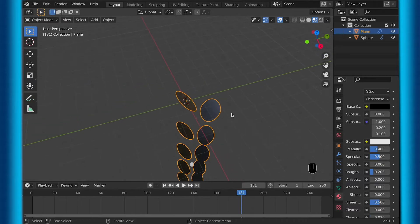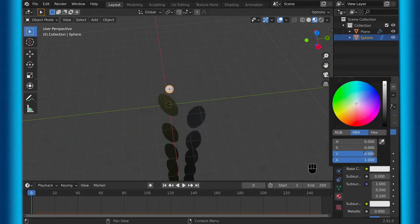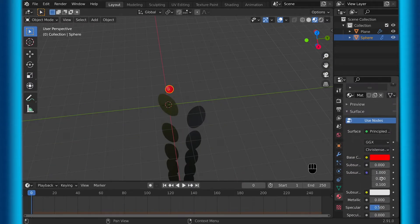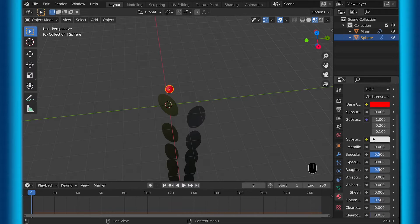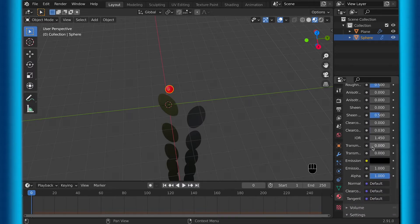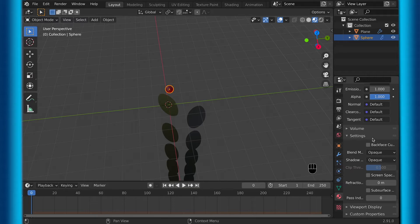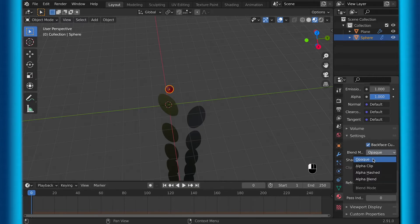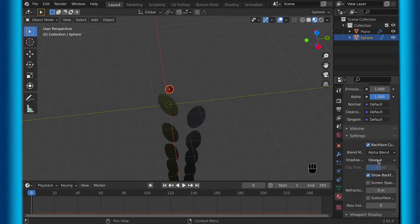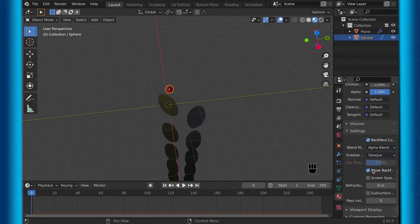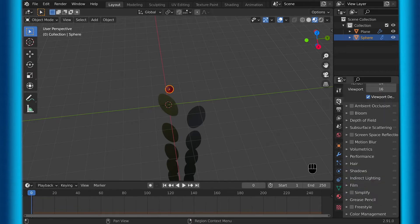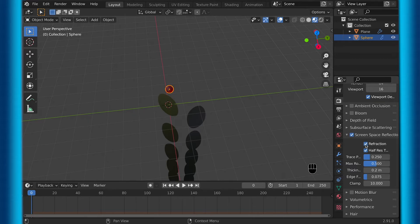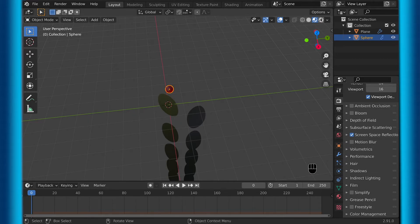But now let's texture the ball. For the ball, I'll give it a basic red texture, and then scroll down and change the transmission all the way up to 1, because I wanted to make it a little bit transparent. Then I check backface culling, and change the blend mode to alpha blend. Then I check screen space reflections, go to the rendered mode, and then check screen space reflections there, and refraction.